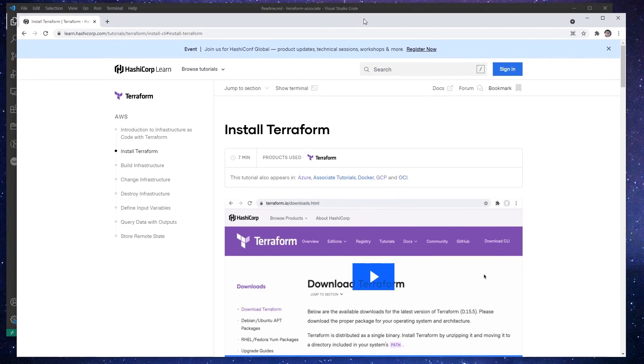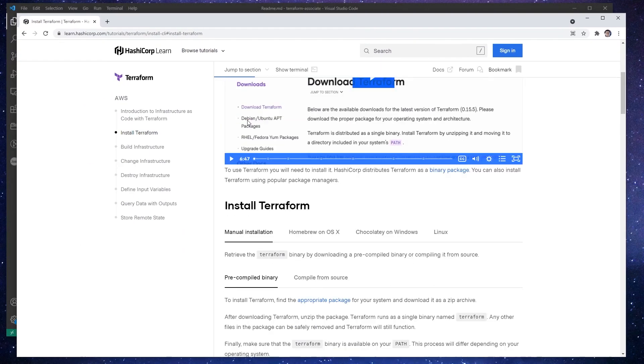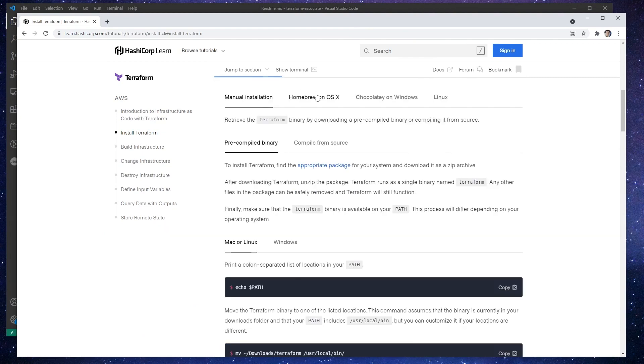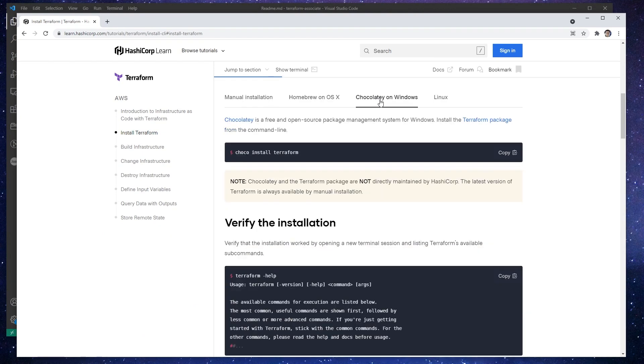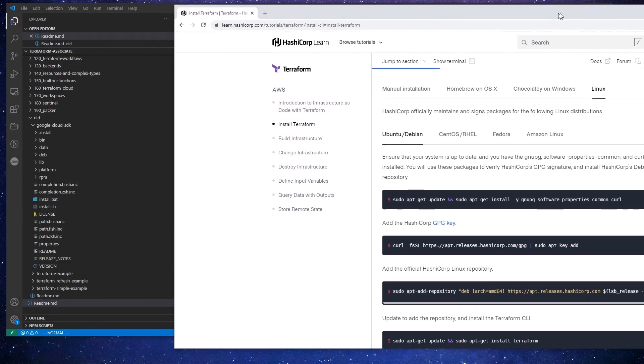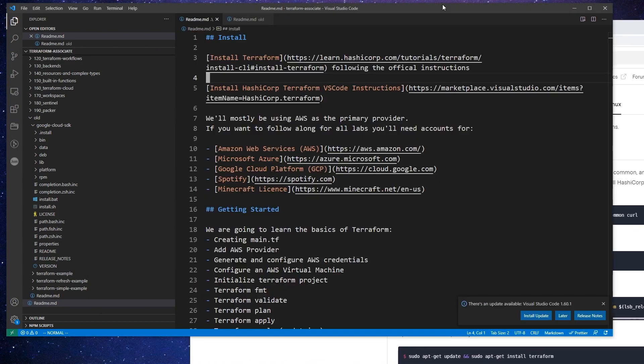And then once we make our way there, we are going to need to choose our installation method. So we have manual install, Homebrew on OS X, Chocolatey on Windows, or Linux. So it's just going to vary based on your installation. I'm not going to walk through them all, but I'm going to definitely do the one that is for me. So I'm on Windows 10. It's very common to use the Windows Subsystem for Linux.